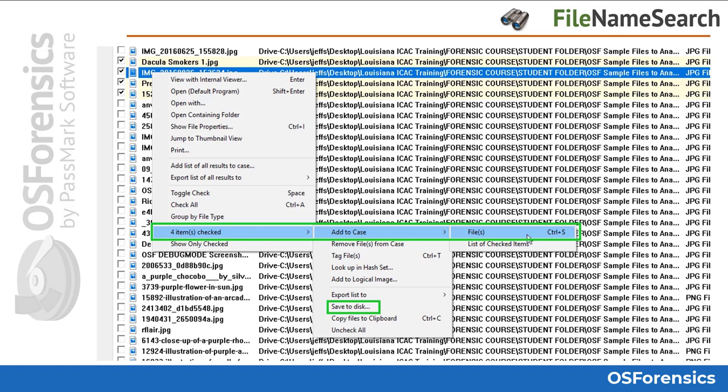If a hash set is currently active in the hash sets module, you can choose the 'Look Up in Hash Set' option, which will hash all checked files and compare them against the active hash set. We'll cover those options in greater detail a little bit later in the course.